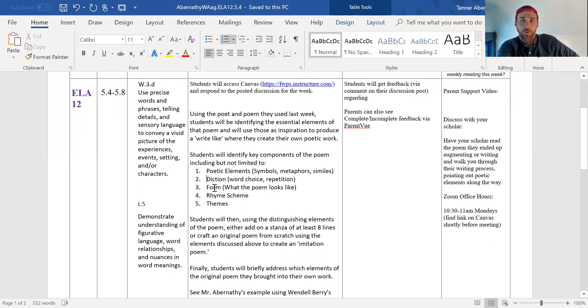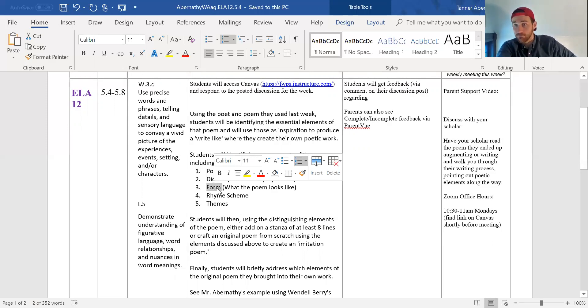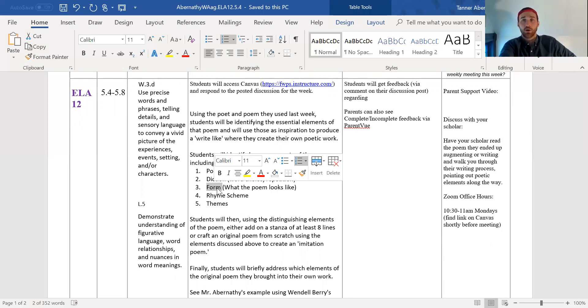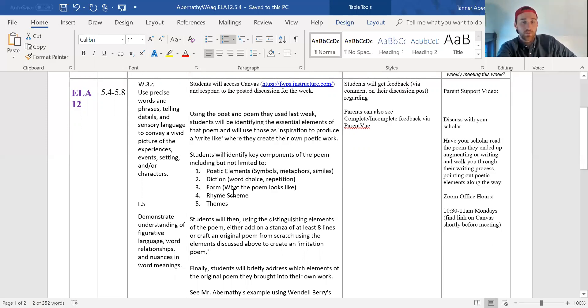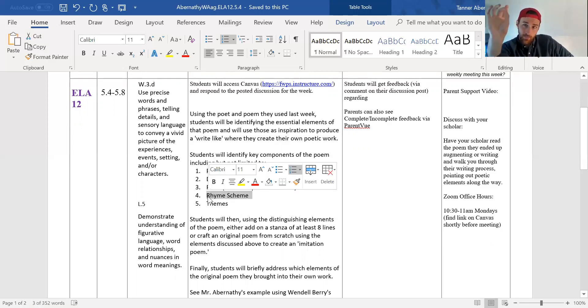Then we're looking at form. What's the poem actually look like on the page? Does it make a shape? Does it kind of all stick right next to the margin? Is it all over the place? Then they're looking at rhyme scheme. Even if there's not a rhyme scheme, they can still look at patterns in the word sounds.